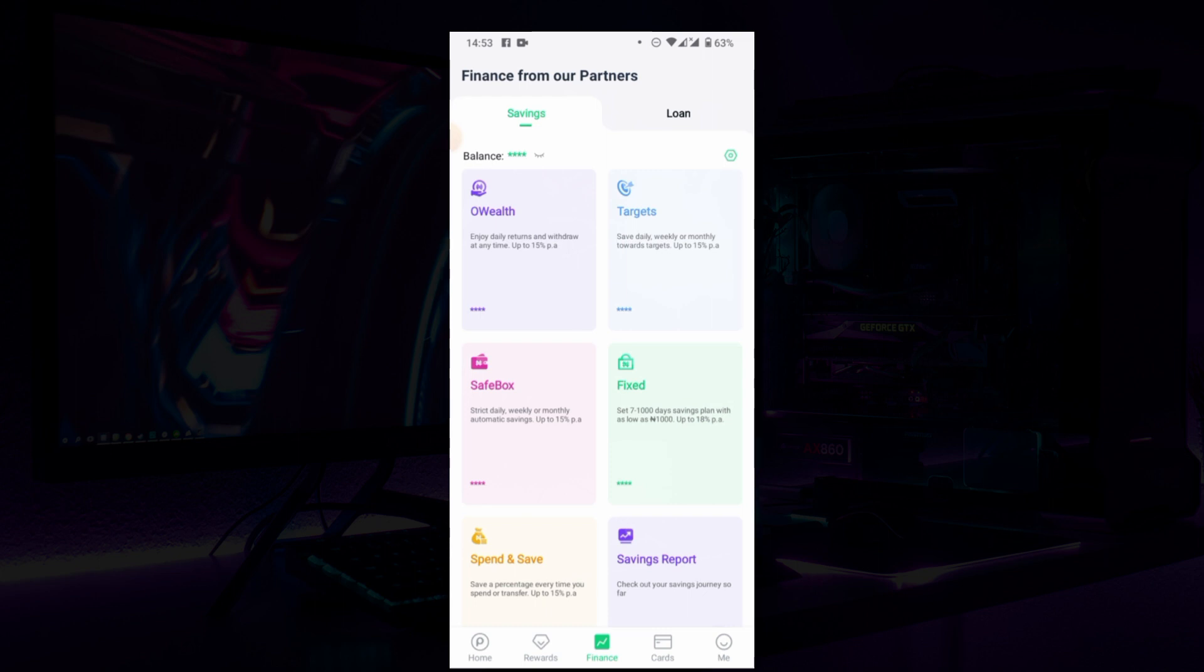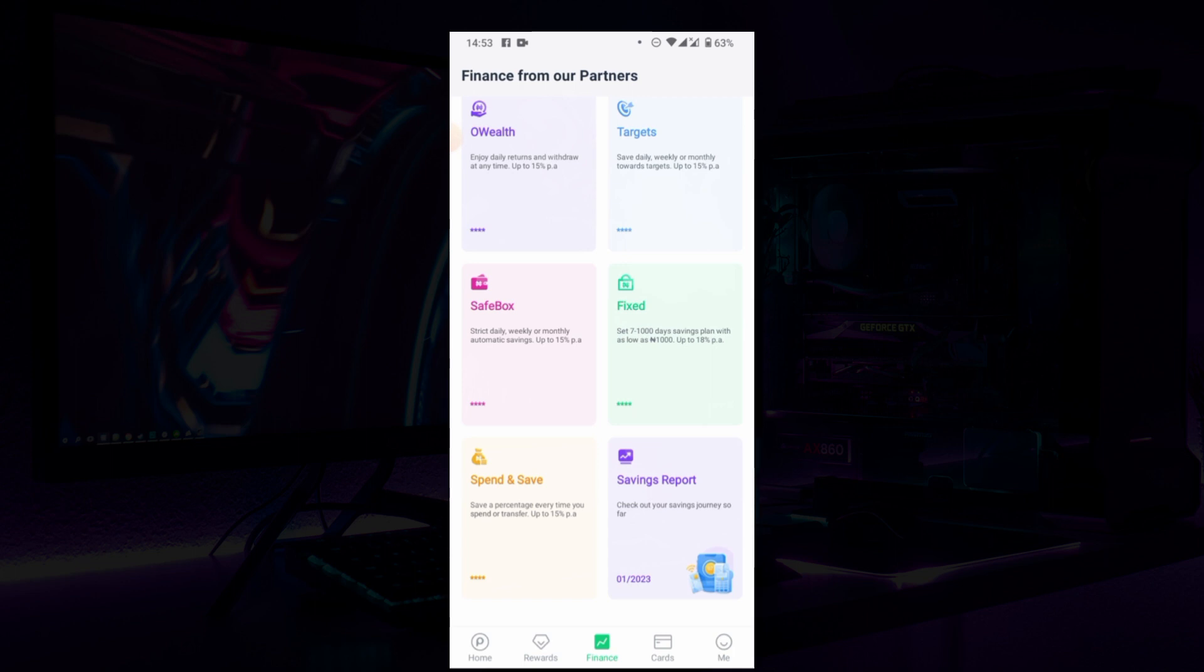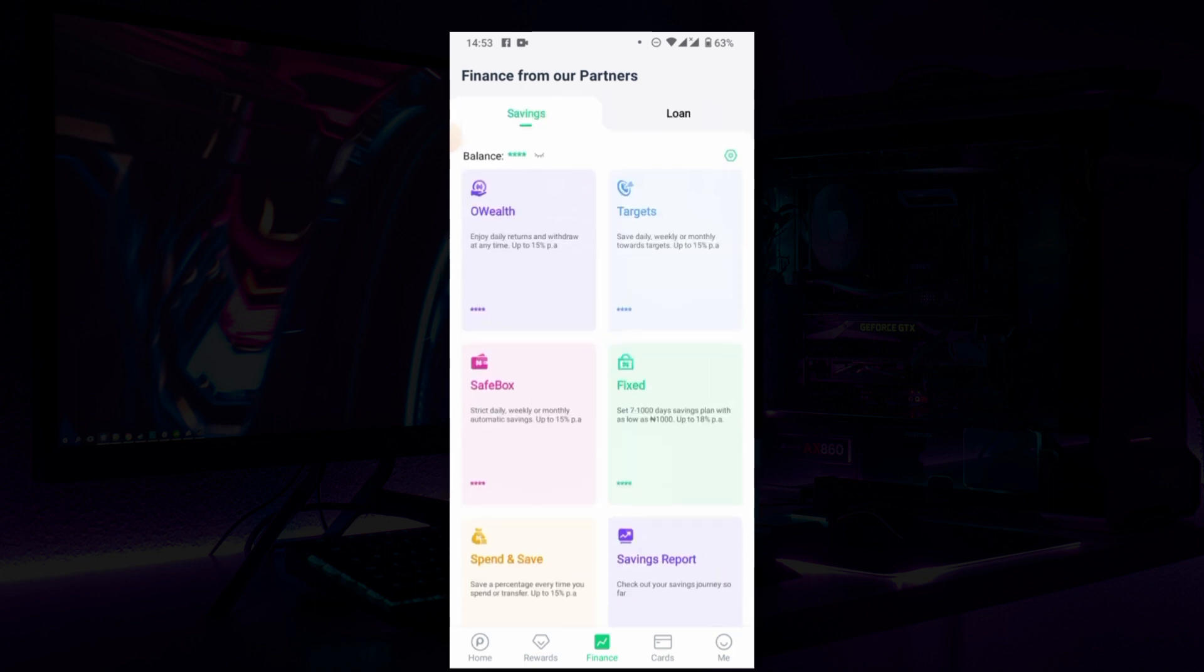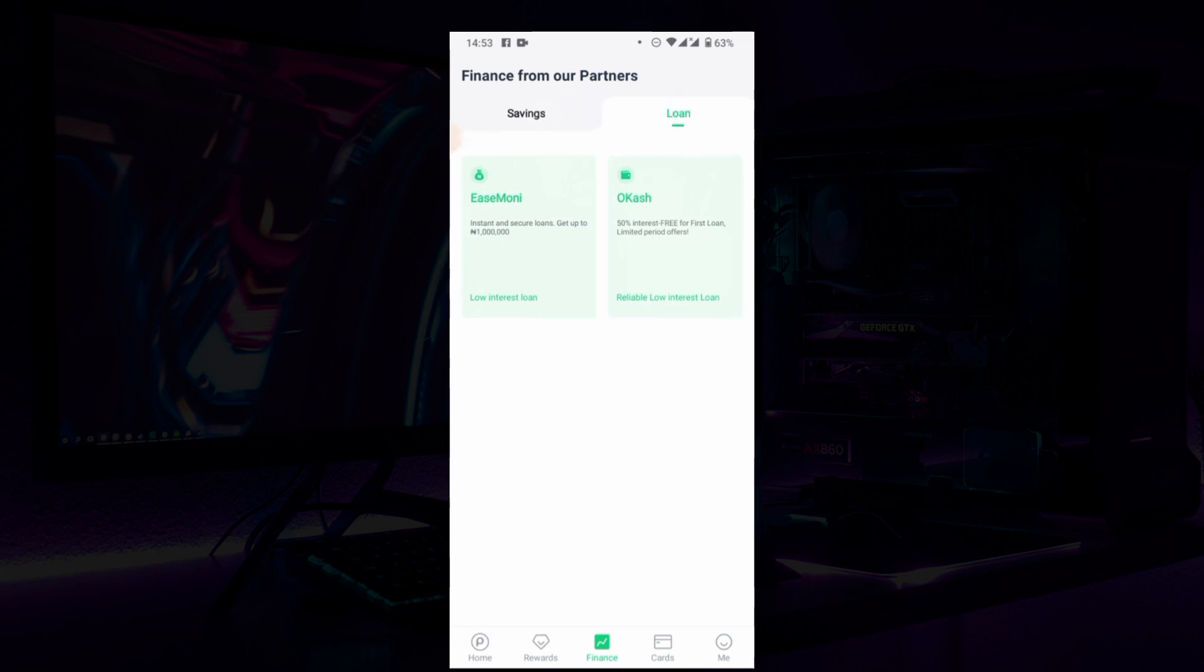So you see that the Opay Savings option just looks similar to the one of Pigiverse. They have the Owens, they have the Target, the Feast, the Save Boss, the Send and Save, the Saving Reports, and so much more. And you can also borrow a loan from Opay with True Easy Money and the Ocash channel.